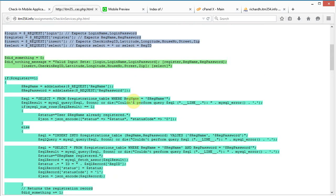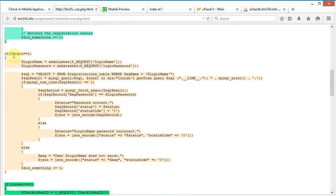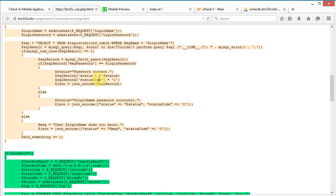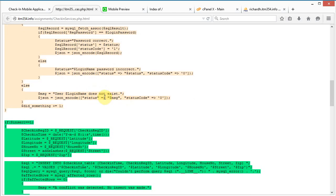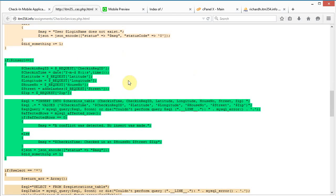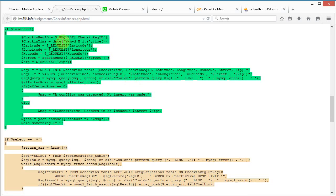For login, it does a SELECT to see if the person exists. If they do, it returns the record with a status code of 1 for password correct; otherwise it returns a status message that the user did not exist with a status code of 0. The insert function is used to insert a check-in, recording the check-in variables into the table — you may want to add more fields here — followed by an insert statement and a return message if successful.